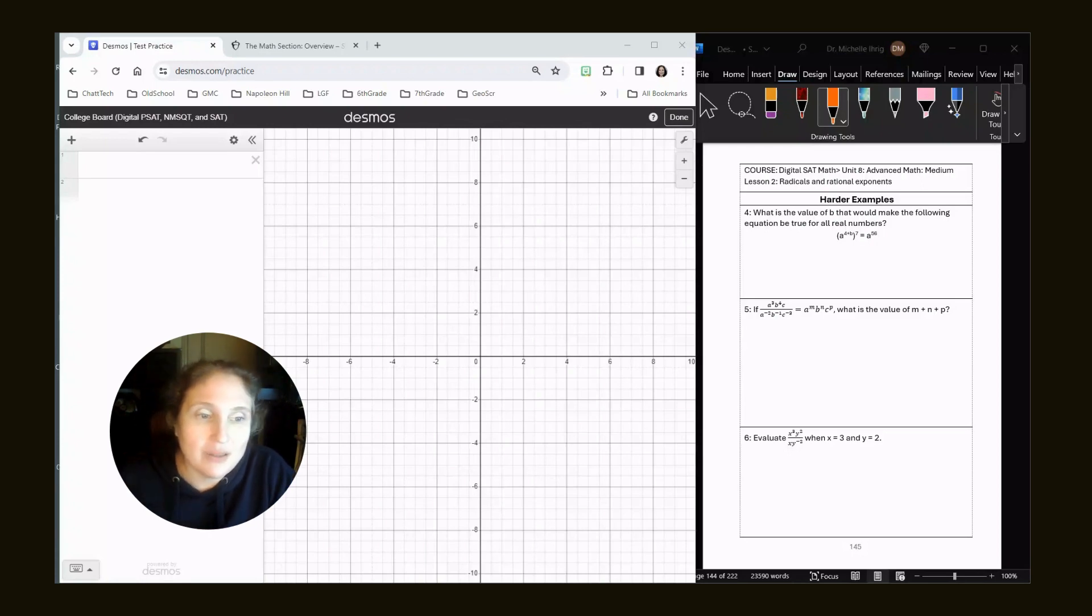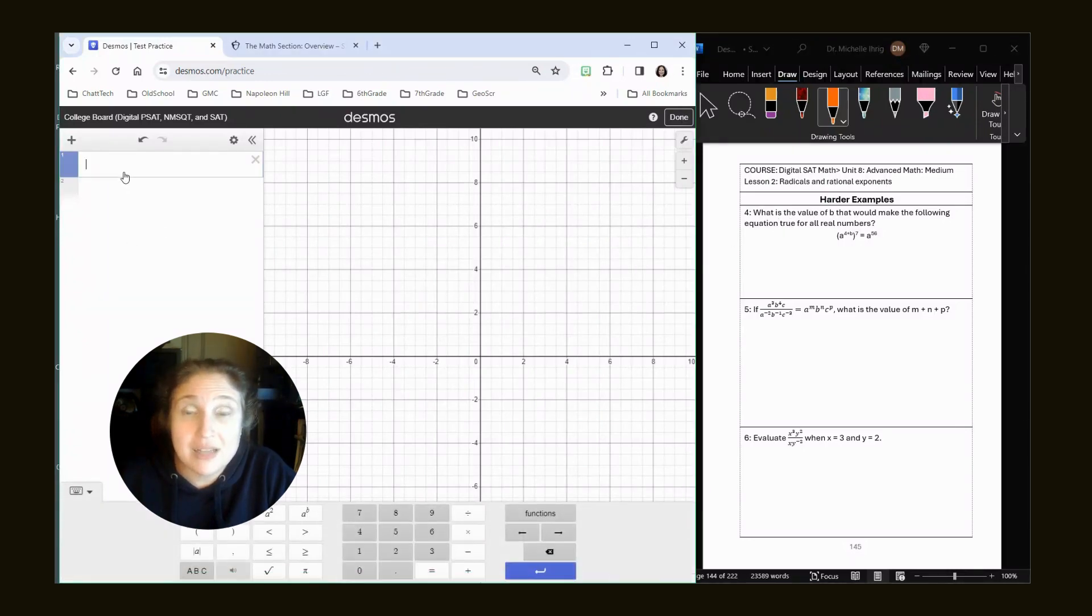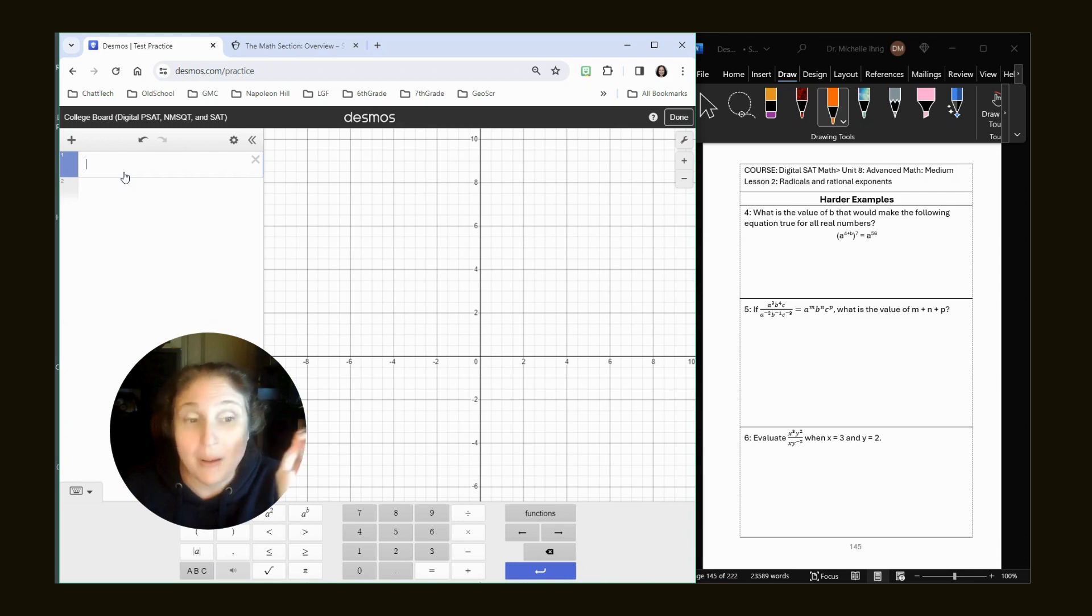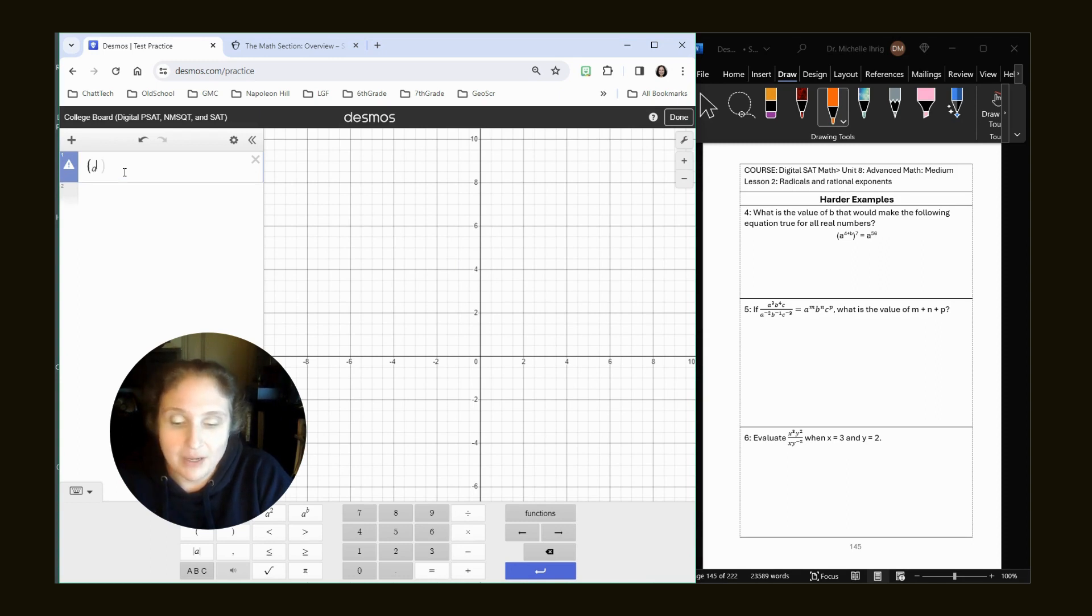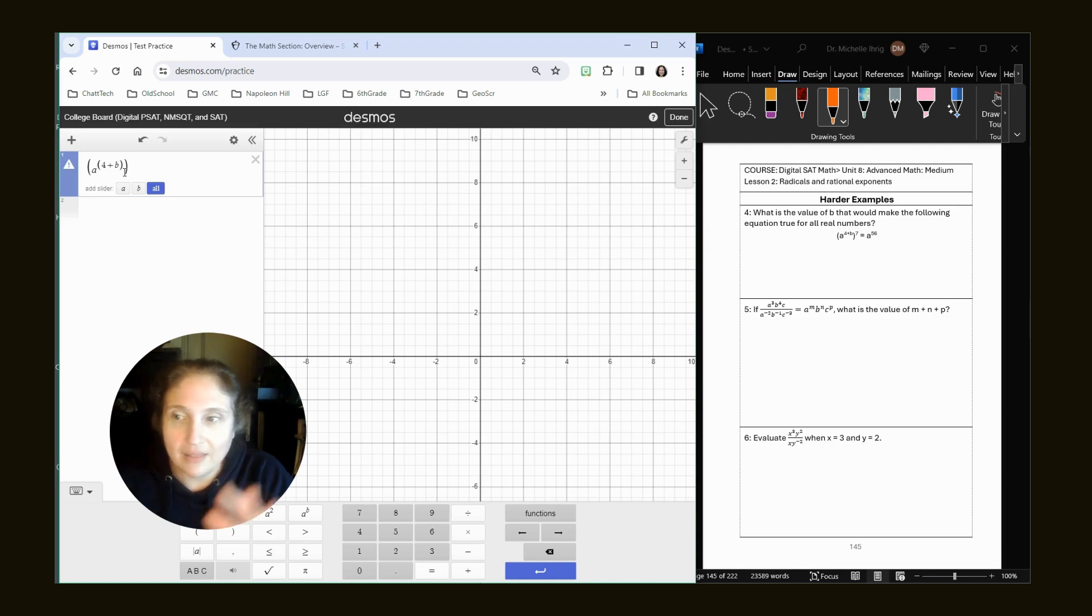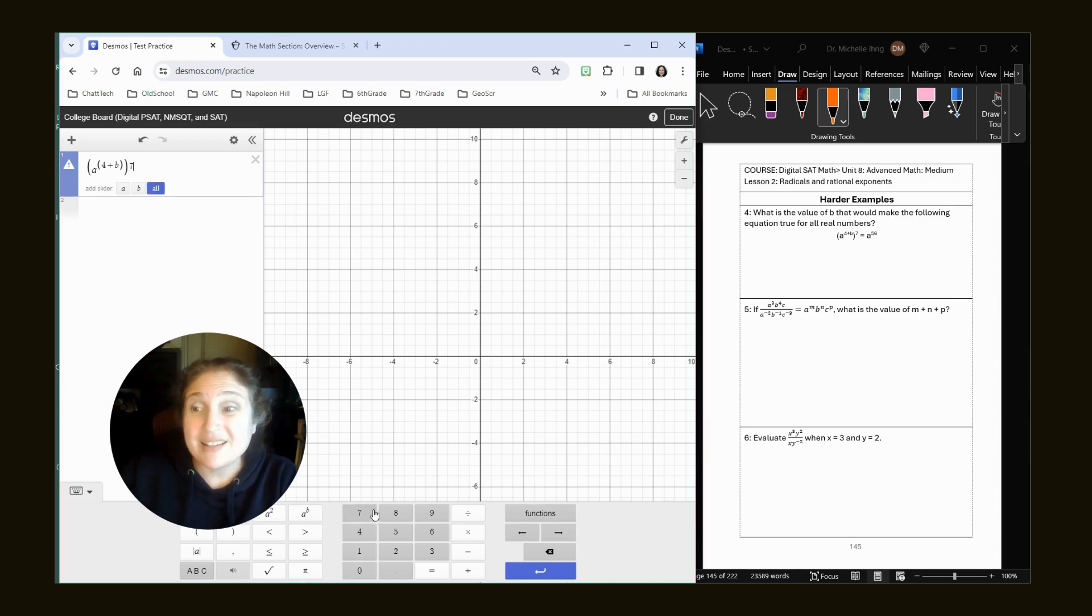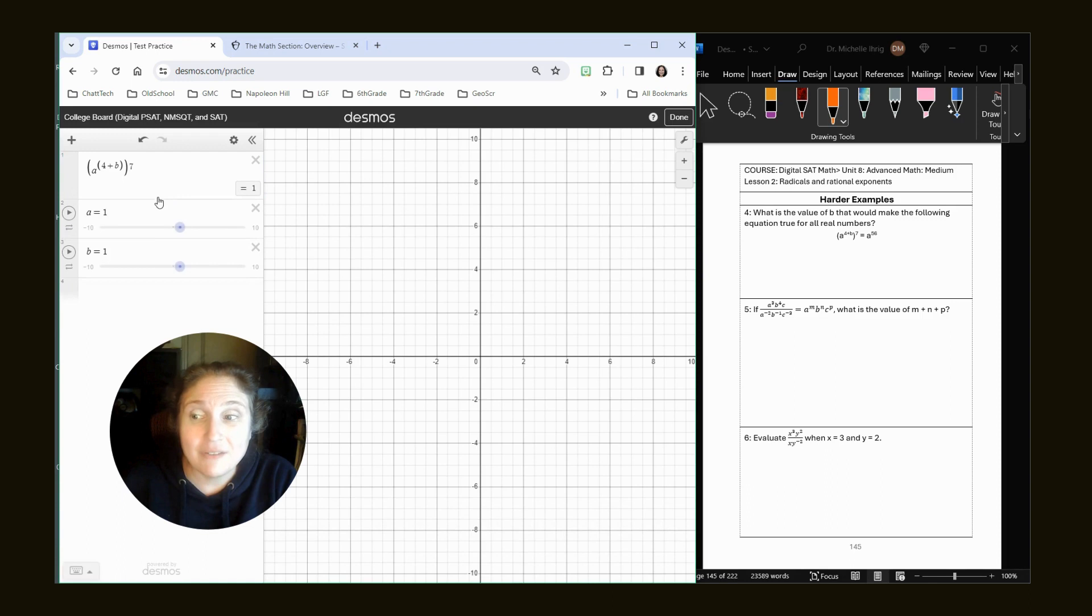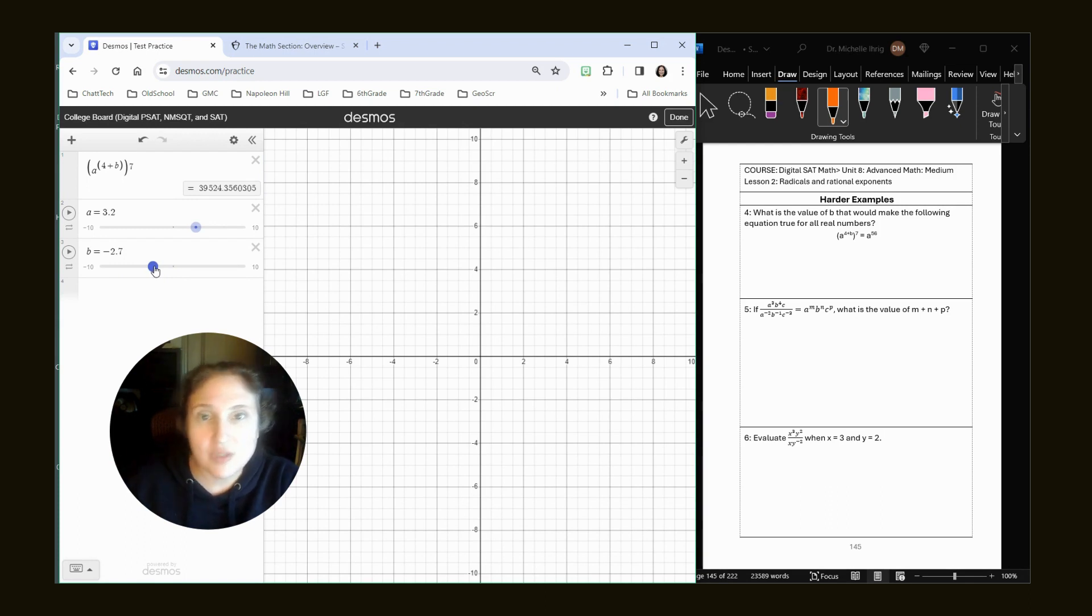The question asks: what is the value of B that would make the following equation true for all real numbers? We're going to type it in. One annoying thing is when we put that seven exponent in, it's not going to look like we put it in, but we did. First type A, hit shift six or the AB button. You can't just do 4+B as an exponent - you have to put it in parentheses first, then use the arrow key. Then hit the button again and type seven. It doesn't look like an exponent, but it will register. Add a slider for everything and pick any numbers you want.